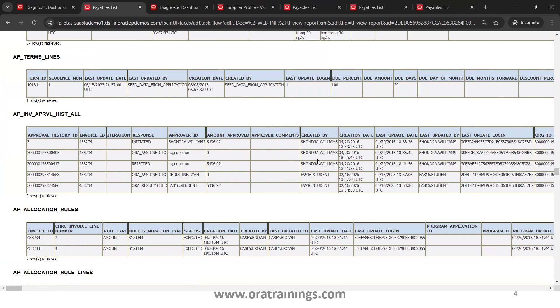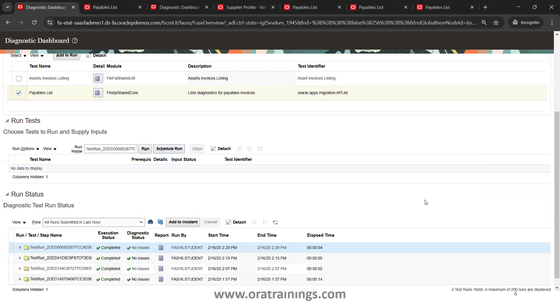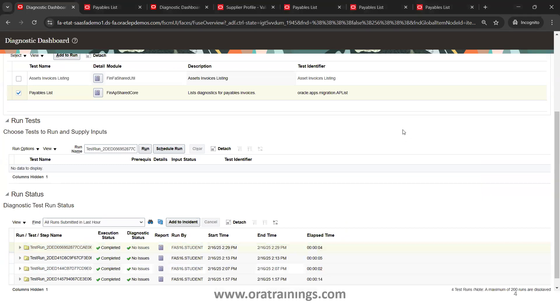Similarly for supplier, or General Ledger, HCM, Procurement, many other tests are also available. You can just find that, and this is how we can run the diagnostics test which will help in identifying the bugs and also the scenarios where when you raise a product issue, Oracle can suggest this diagnostics test to provide the report for them. Thank you.